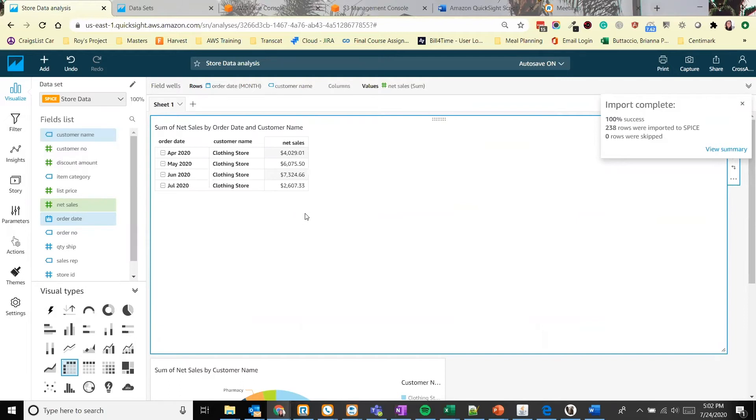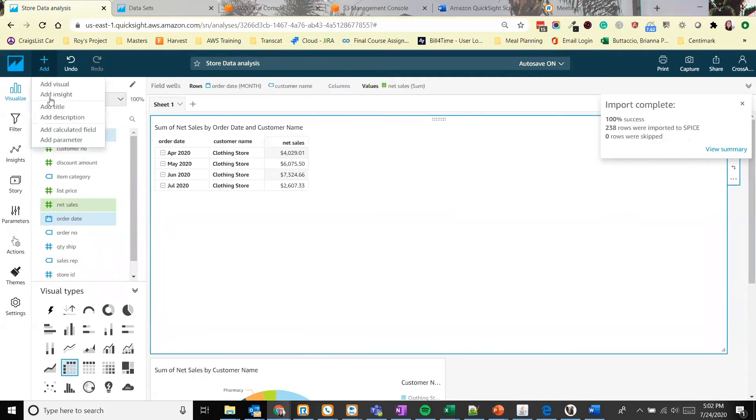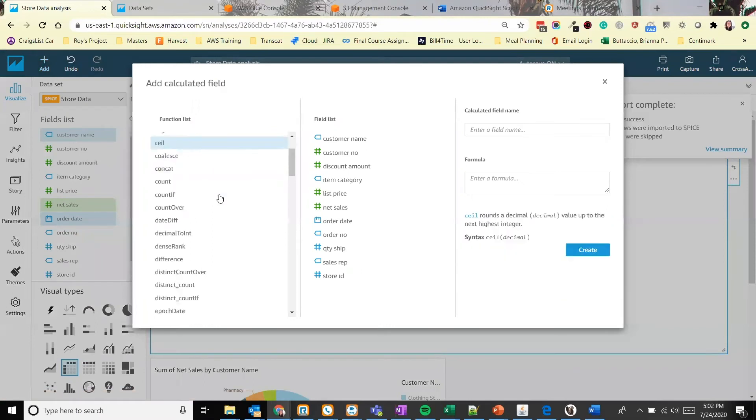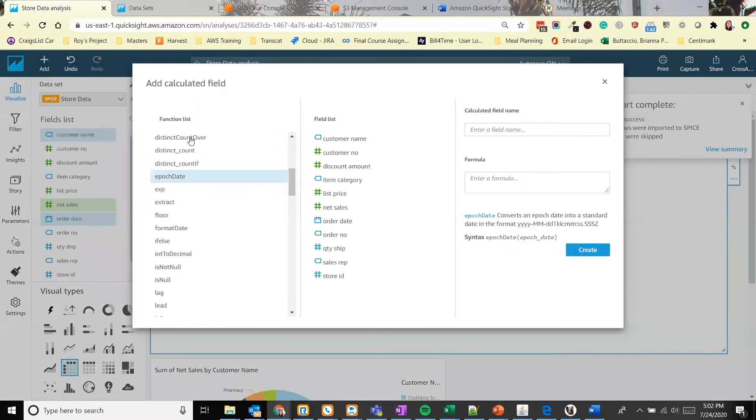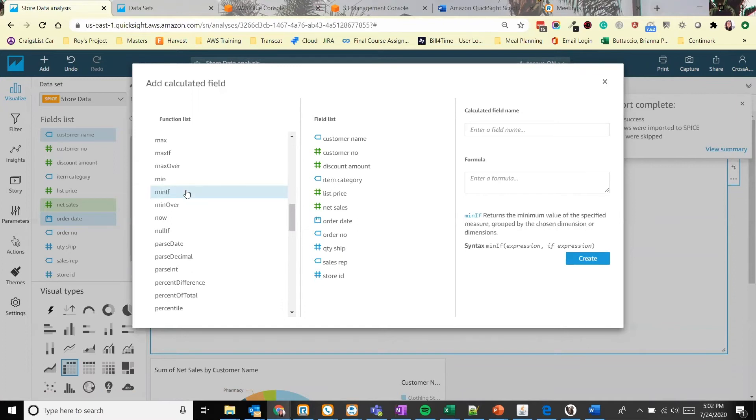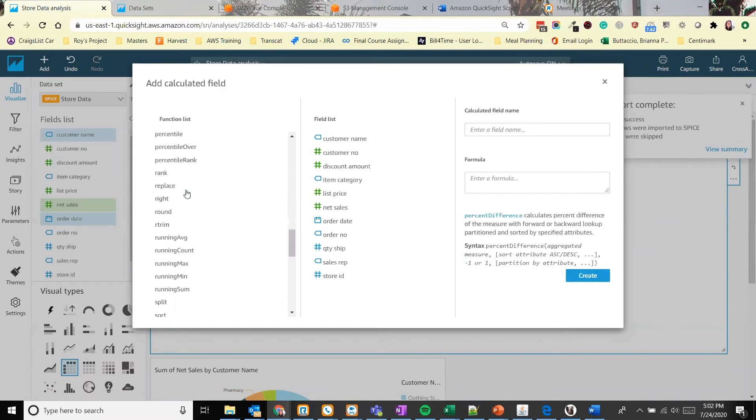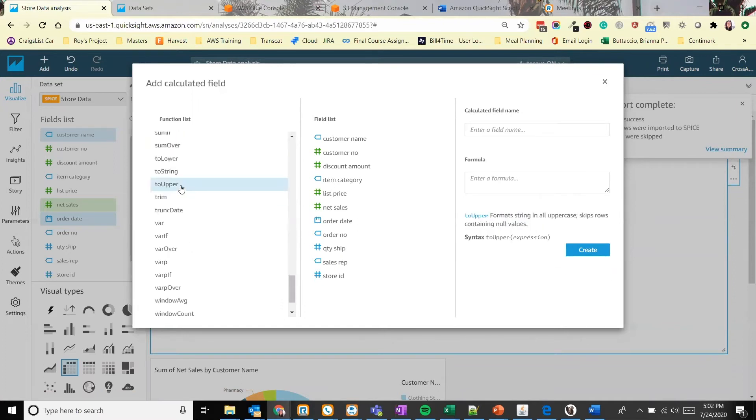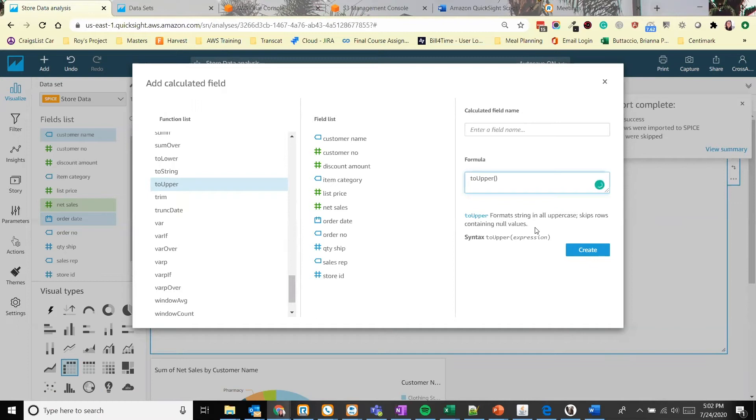Alright, now let's create a calculated field. Let's reformat all of our customer names so they're all in all uppercase. So let's click add, add calculated fields. Our function list is on the left. So let's scroll through and see if we find something that sounds familiar. Alright, there's a to upper function. We select that. We can see the description on the right side. It says format strings to all uppercase. That's exactly what we want.